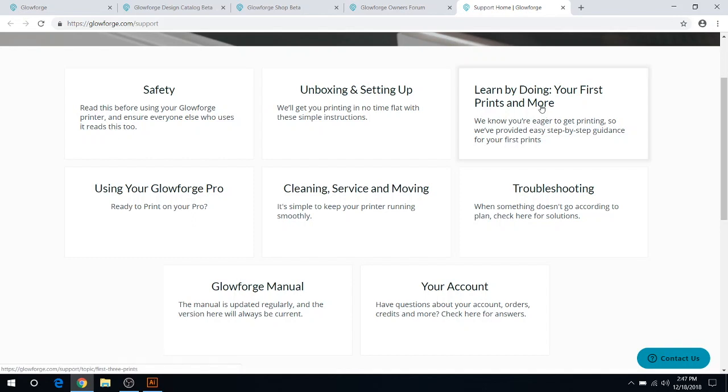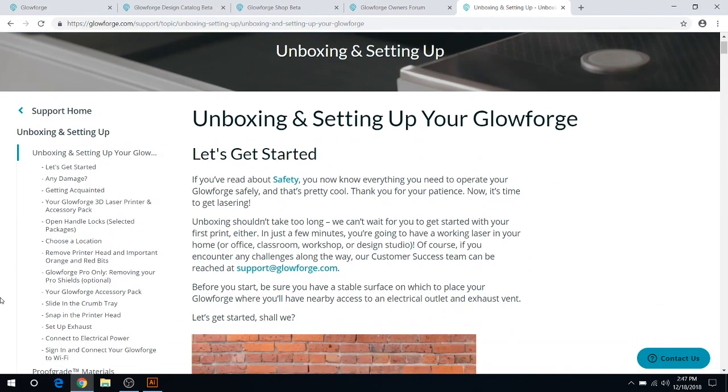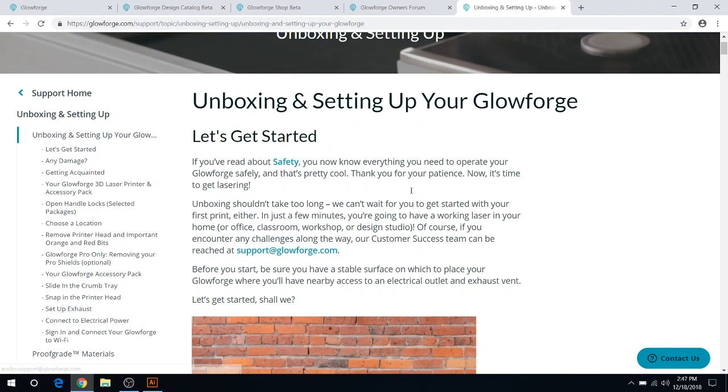This is basically how you learn how to do your first prints too, so this would be your go-to starting point. For example, if we click on unboxing here, it has all the steps right in a row.